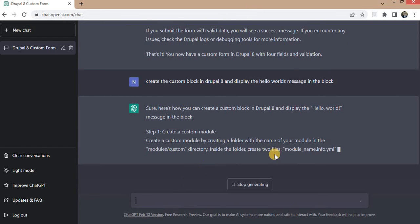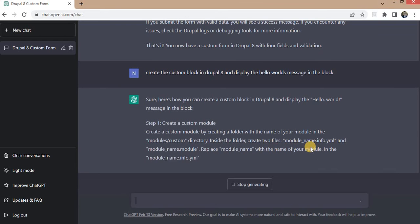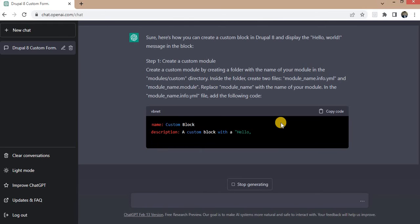So first we need to create the module and in the module we need to create the module.info.yml file.